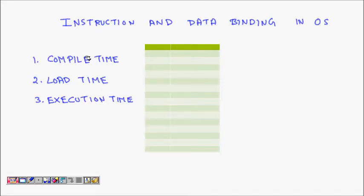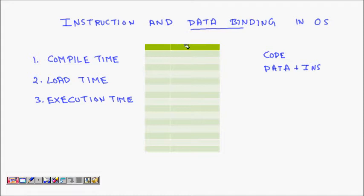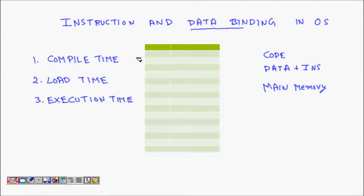In this lecture we are going to learn about instruction and data binding in operating systems. This is a very important concept. When you write code, your code has data and instructions in it. When it is to be executed, it needs to come into the main memory. There are different ways in which we can load the code.